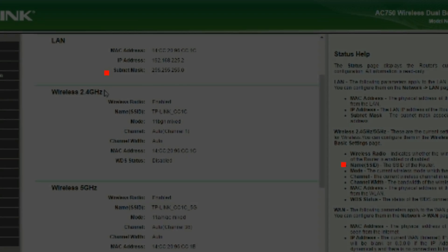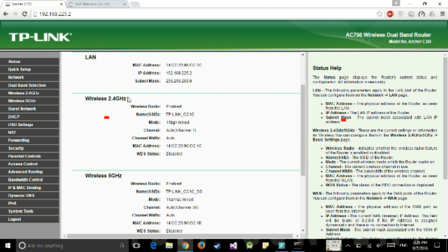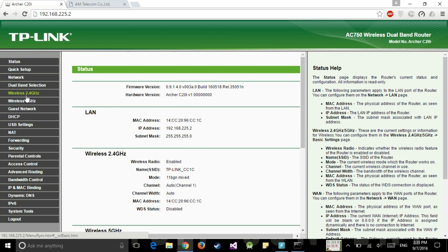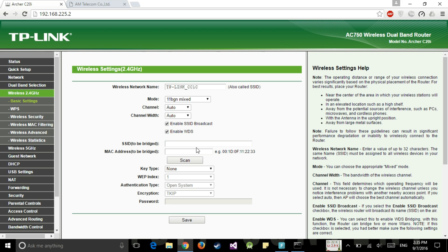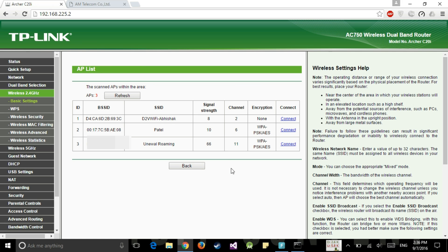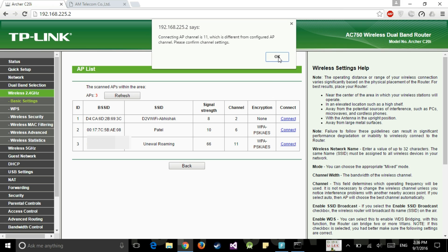Now step 2, we will enable WDS. This is the main step. So we will go to wireless then we will go to enable WDS and just press scan. So here are all the networks. I have just hidden my MAC address of my router. So the unevaled roaming is my MiFi device SSID. So we will just press connect and okay.